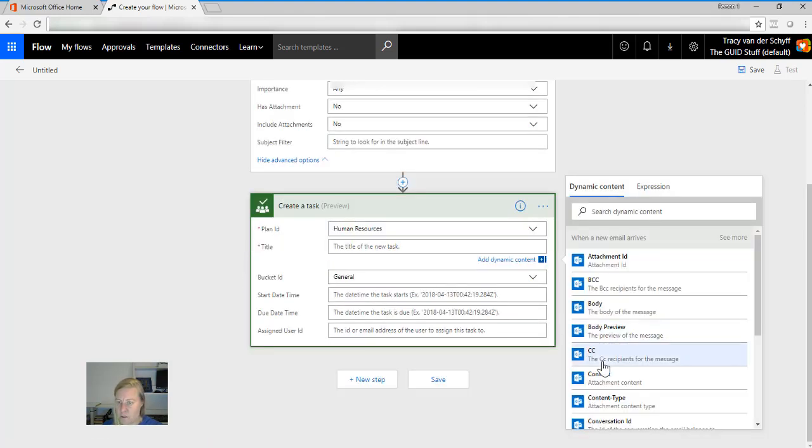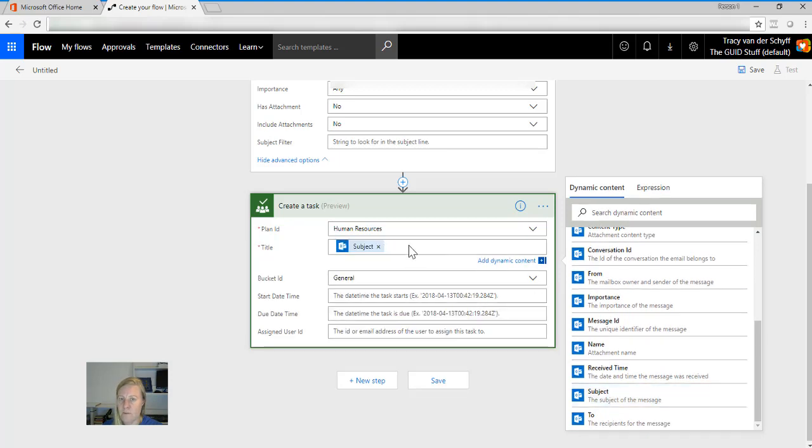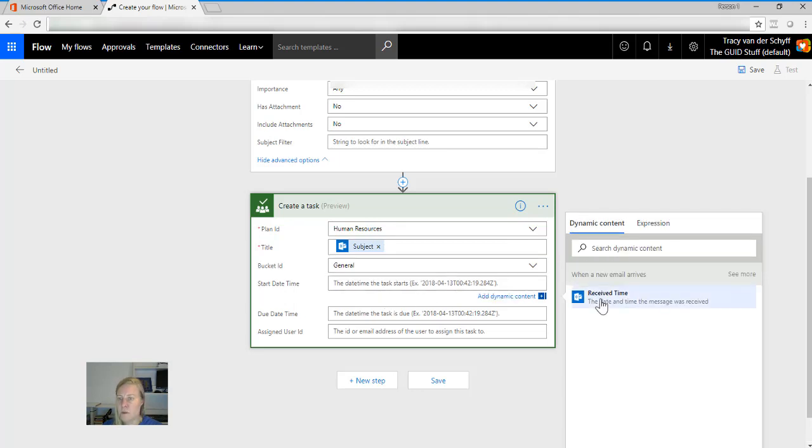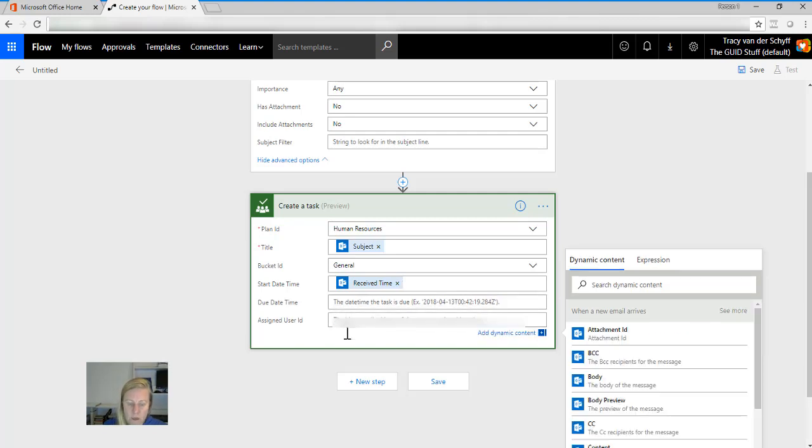The bucket ID is going to be just general for now, okay, very boring but general. The title of the task is going to be the subject of my email. So be very careful to rename your subject because it's going to be the name of your task. Start date is going to be the receive time of my email. Due date we can figure out a formula later.